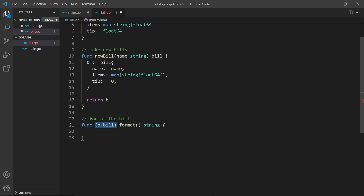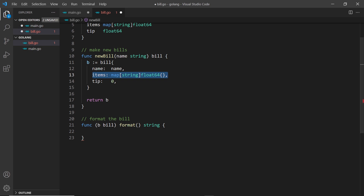Now I could say my bill dot format and that would work, but I can't just call format on its own because it's no longer a standalone function — it's associated with bill objects. When we say my bill dot format, we get a copy of my bill inside the function, just like when we take arguments into functions; Go creates a copy for the receiver as well.